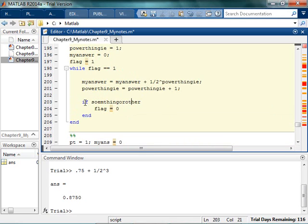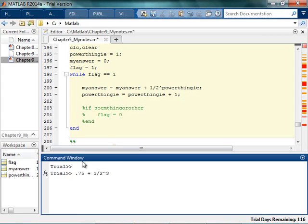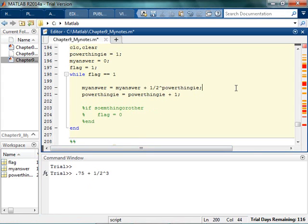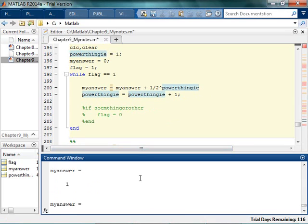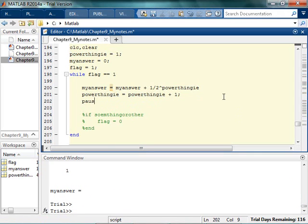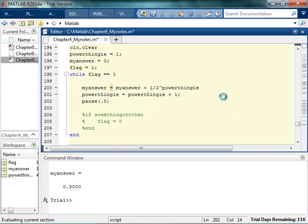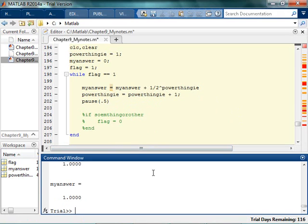Now I'll show you what happens if I never change the flag. I'll run it — remember you can always hit Control-C to get out. So all I'm going to do is display my answer. It got to 1 really fast. Even if I scroll up as far as I can, it says 1. I'll put a pause for half a second so you can see it's running, and it's basically just ones.